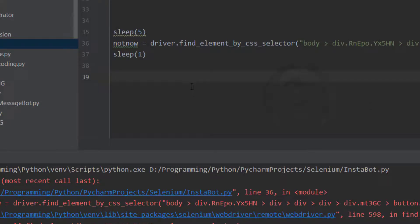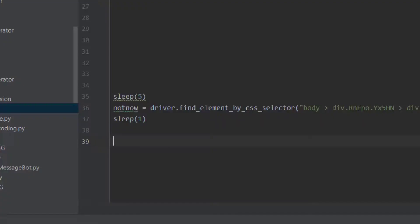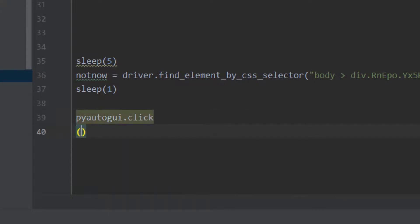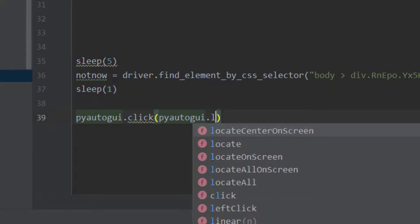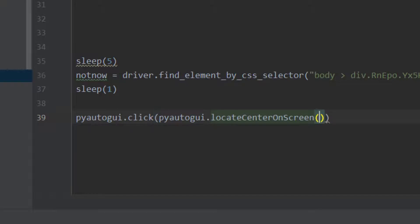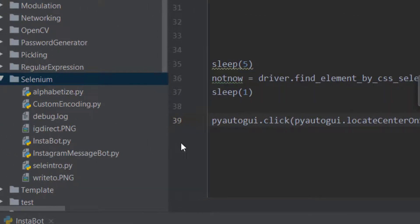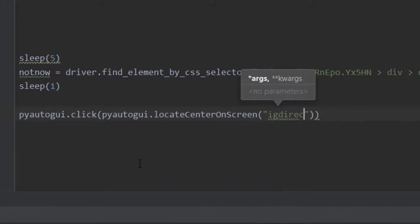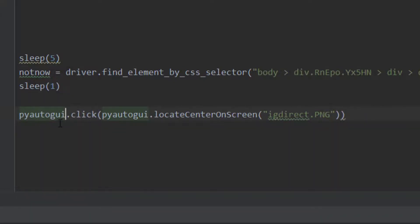From here we are going to detect the button and click on it using pyautogui.click, passing in pyautogui.locateCenterOnScreen of the image. The image name is 'ig_direct.png'. This will detect that button on screen and click on it.